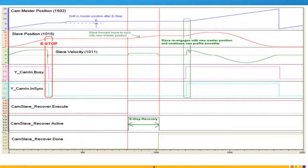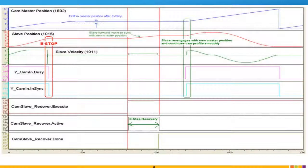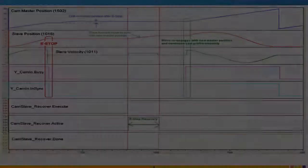They're already in synchronization, so yes, you could use the immediate mode with the cam master position and the cam will pick up from where it left off, so to speak. So that's the cam slave recovery routine.